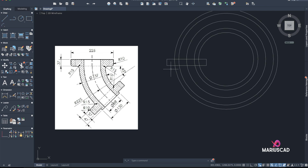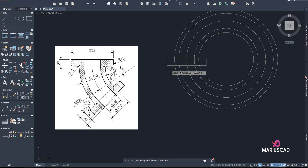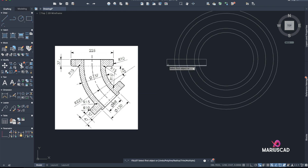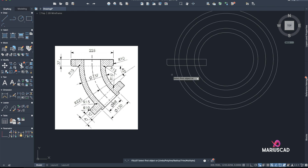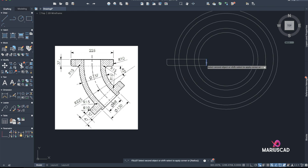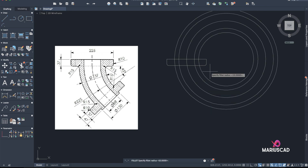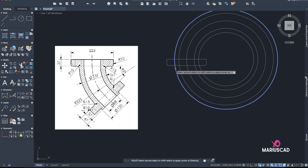Let's go with Fillet. Fillet radius 10 first, because we have it here and here. Then fillet radius 10 between those two lines, and fillet radius 15 between this circle and this one.